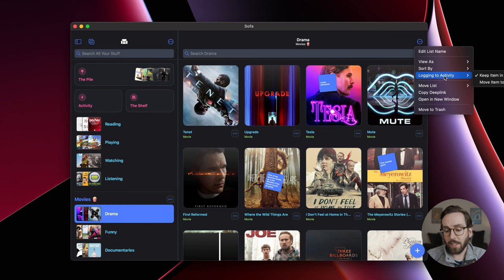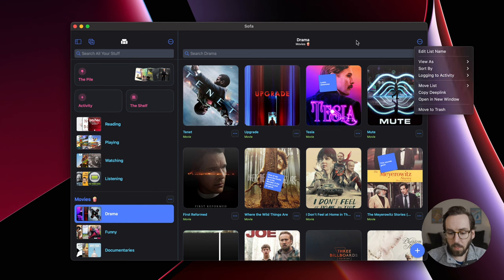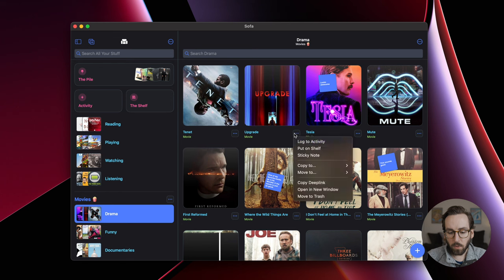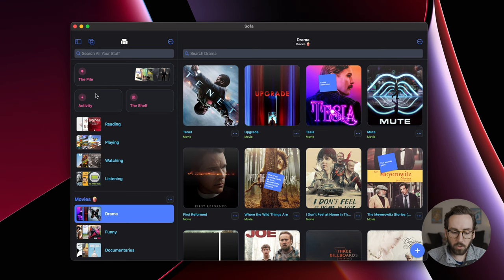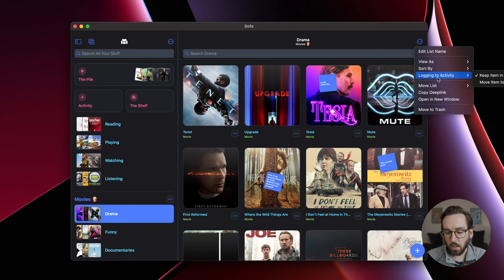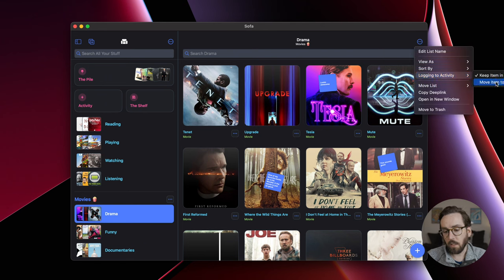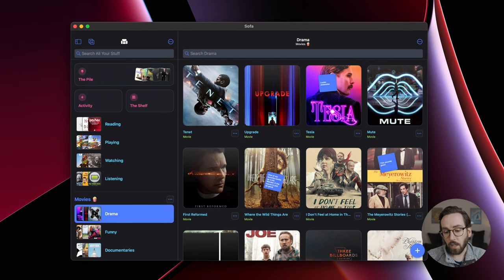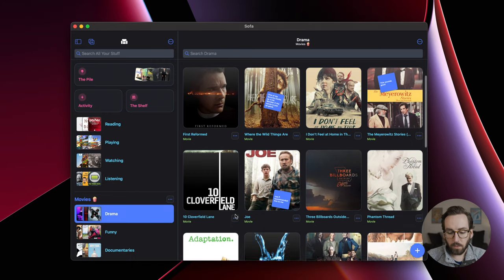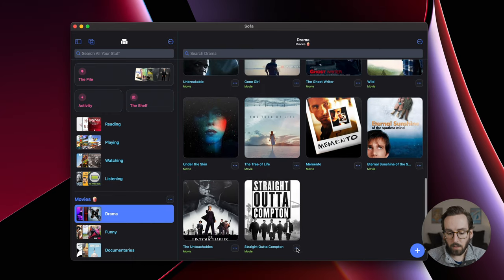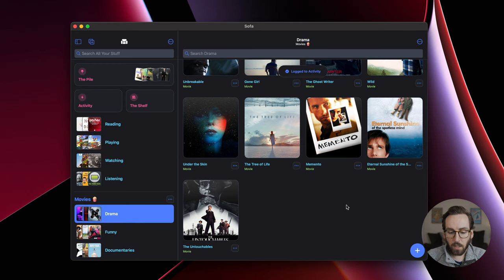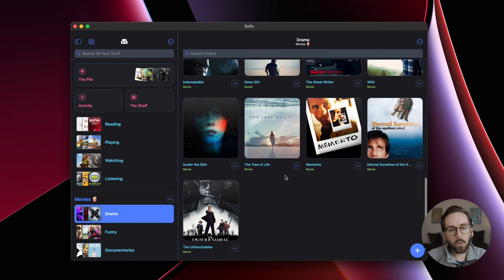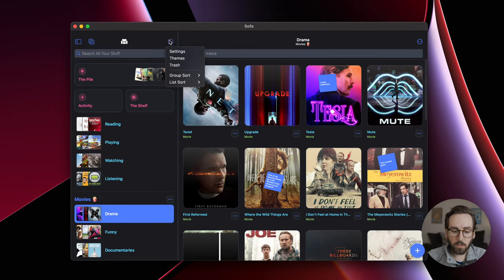Another thing you may have noticed in here is a setting for logging to activity. By default, when you log something to activity, it will stay in your list. So now I've logged it, and it stays in my list. So if I go to activity, I can see that here. Now I can change log to activity and instead move the item to the trash whenever I log it. So depending on how you prefer that workflow to actually work, this now is customizable.